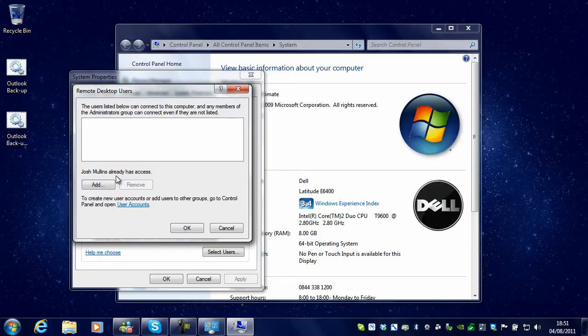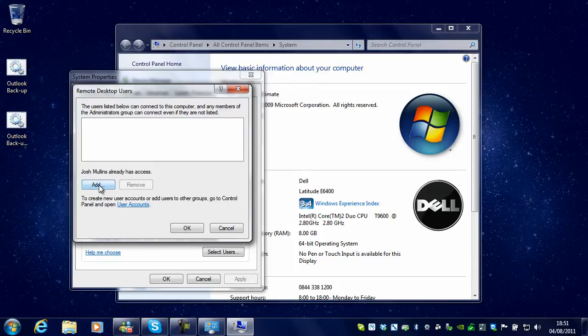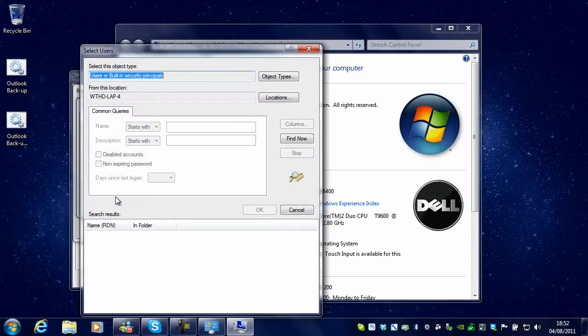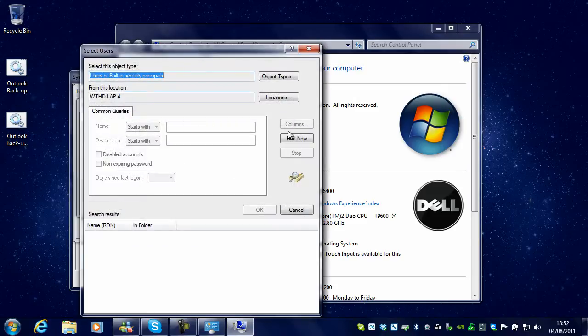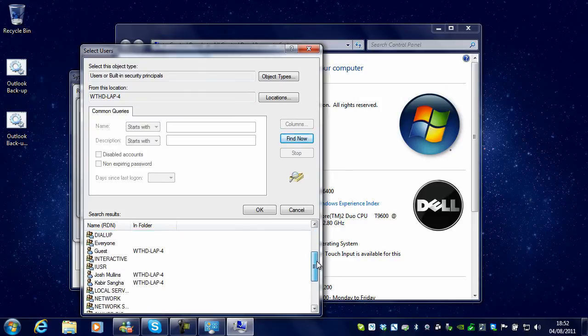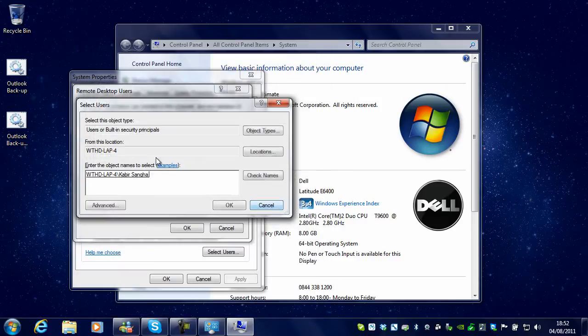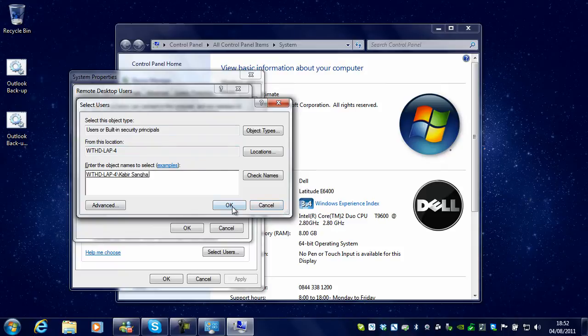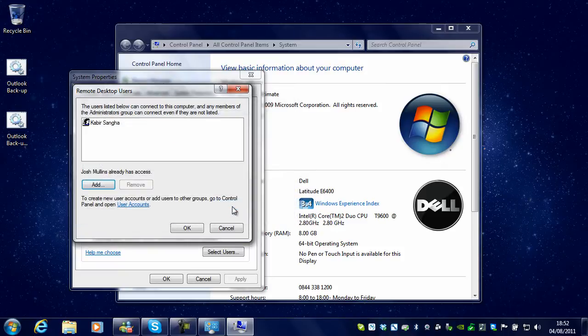But if there are other people on your computer that are not an admin but you still want them to be able to access it, what you do is click Add, then click Advanced, Find Now, and find a user you want. For example, I want Kabir, and there he is. Click OK, and there we go—Kabir can access my computer.